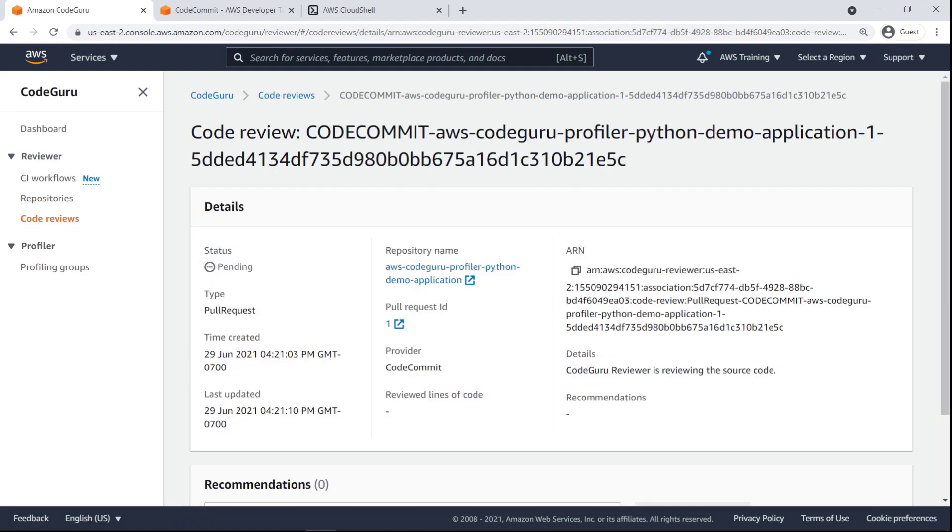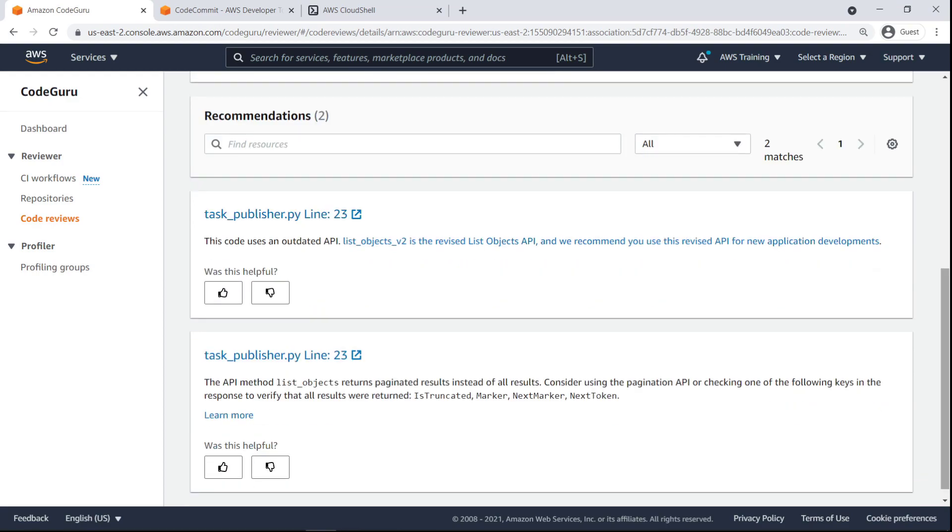We'll skip ahead to when the code review has completed. We can now see CodeGuruReviewer's recommendations on how to improve the code.